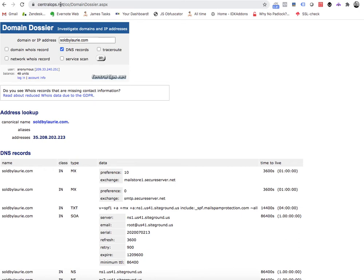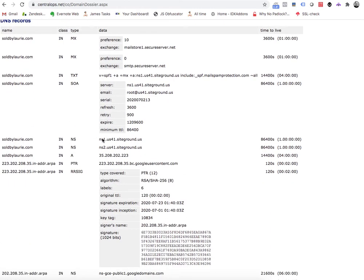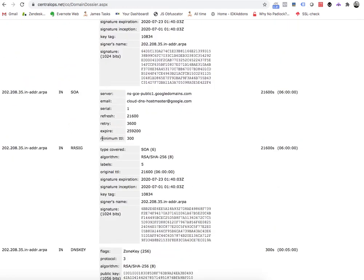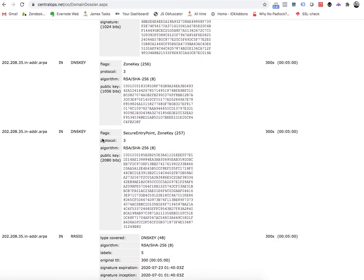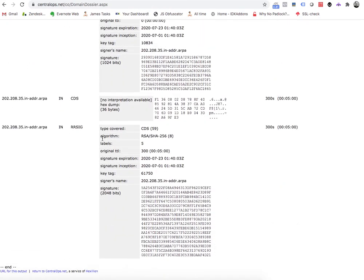You go to centralops.net, and then you can put in this URL, or if you go to their webpage there's another place. You put in a domain name. This is called domain dossier. You put in a domain and you're going to get this information about a domain. This is all publicly available. This is nothing secret.